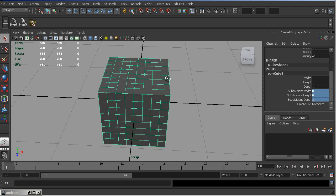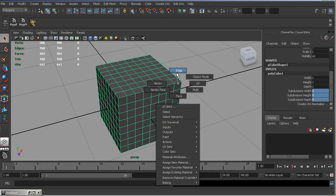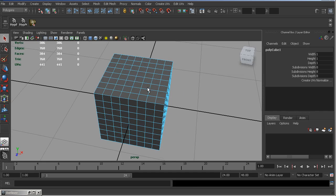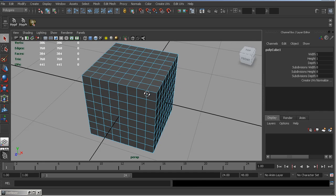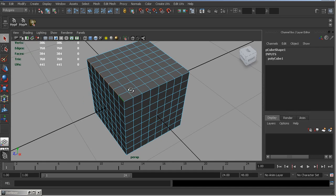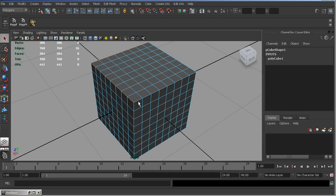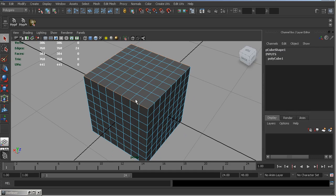Now, we need to bevel this cube. So, let's select all the border edges. You can double-click on the border edge to select edge loop. Now, holding SHIFT, continue to select border edges.